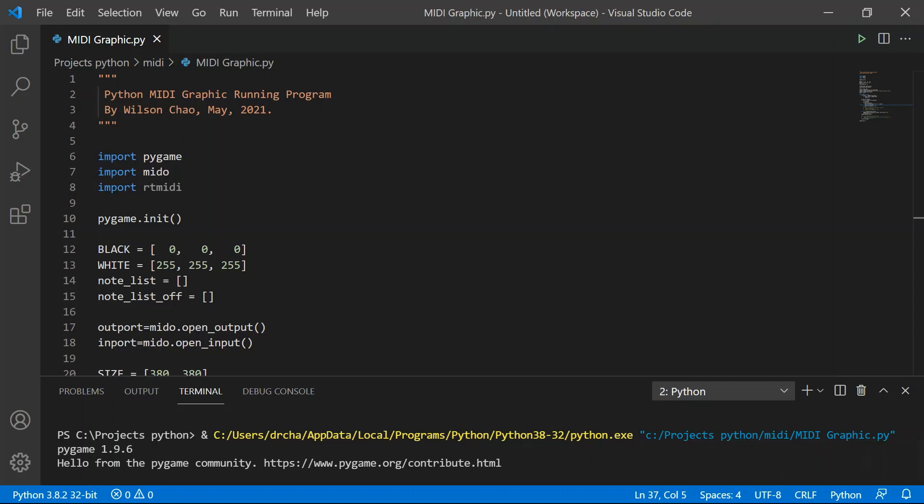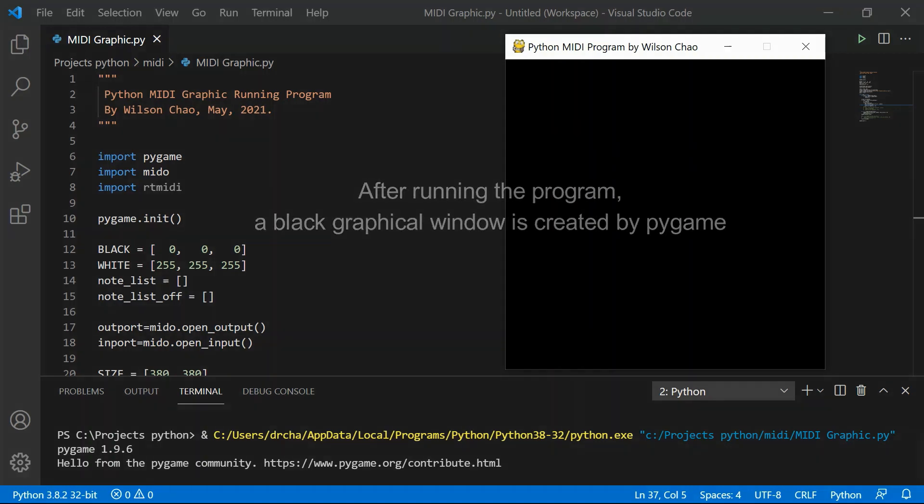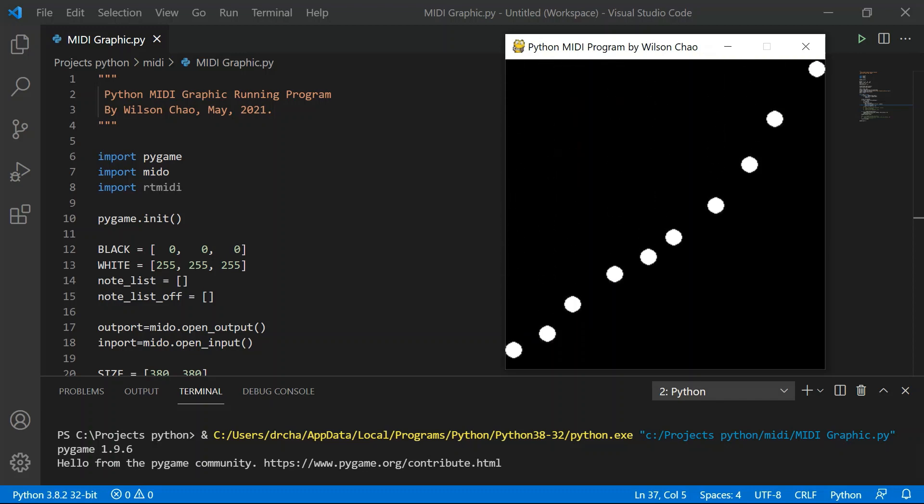So now I'm going to run the program for you. And after I run the program, you will see a black square window created on the right hand side of the screen. And this is where you're going to see the falling raindrop effect. I'm going to play some musical notes on my controller keyboard, and you will see the raindrop falls based on the notes I played.